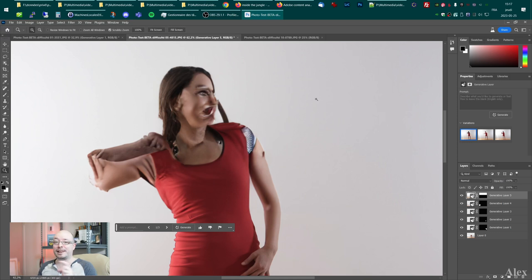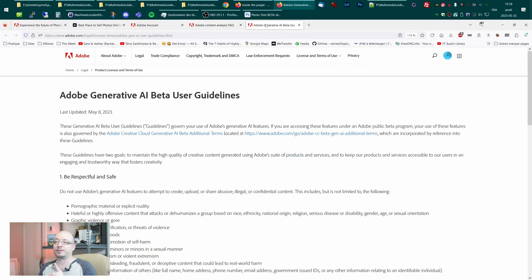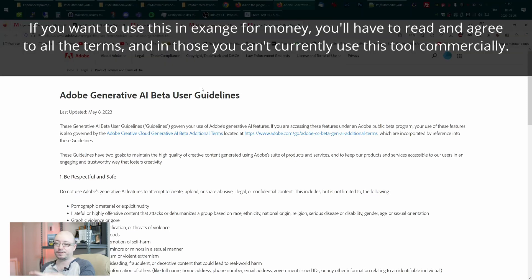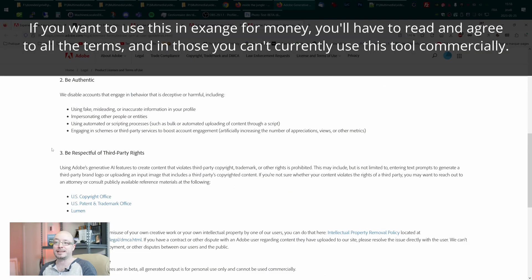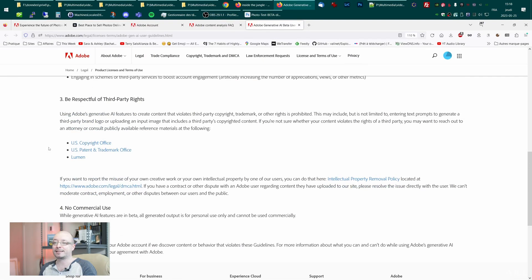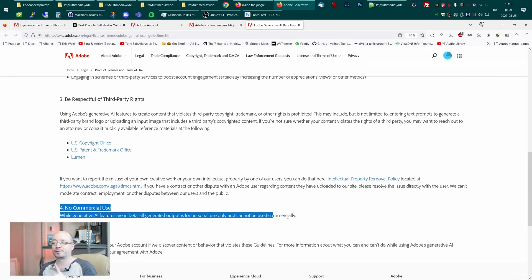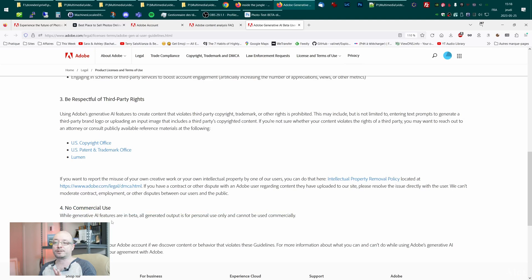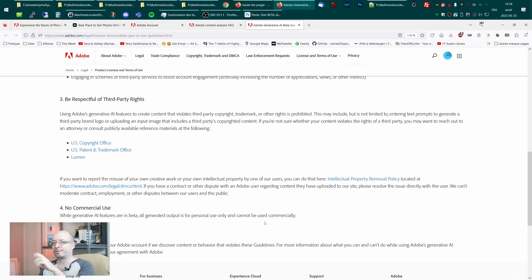Before I go to the last picture — what about Adobe generative AI beta user guidelines? There are a few things. If we go to the end: No commercial use. So while generative AI features are in beta, they cannot be used commercially. They are aiming for the end of 2023 for this to be in the normal Adobe Photoshop general available version. Just cross your fingers and hopefully we can create humans.